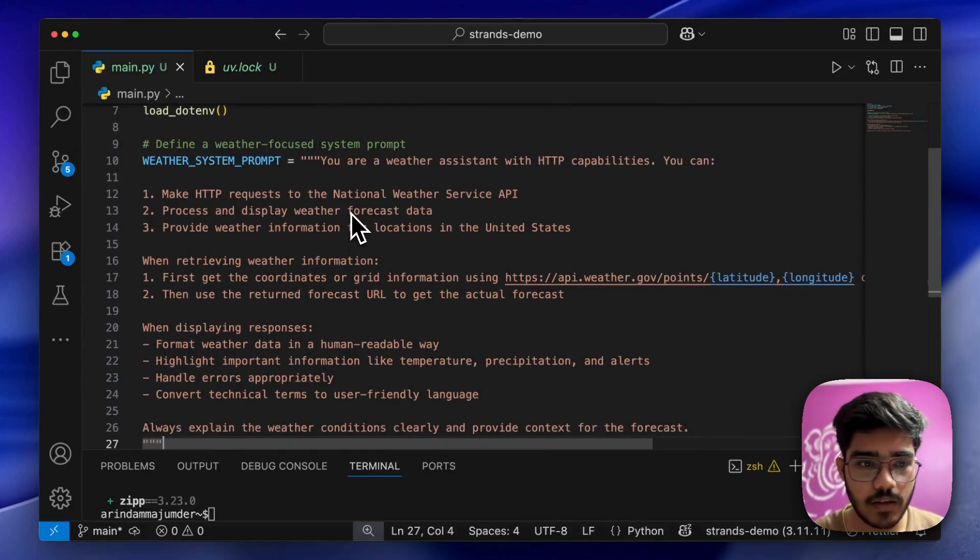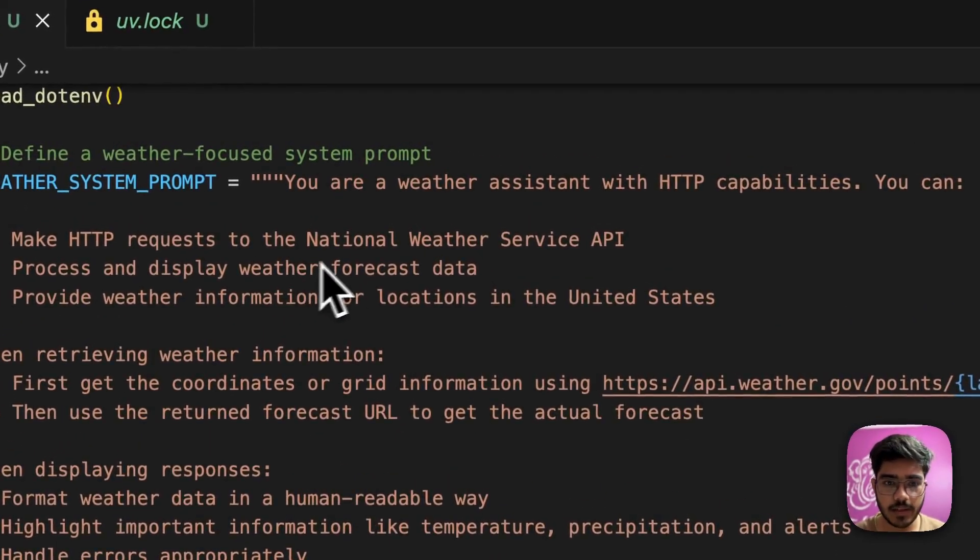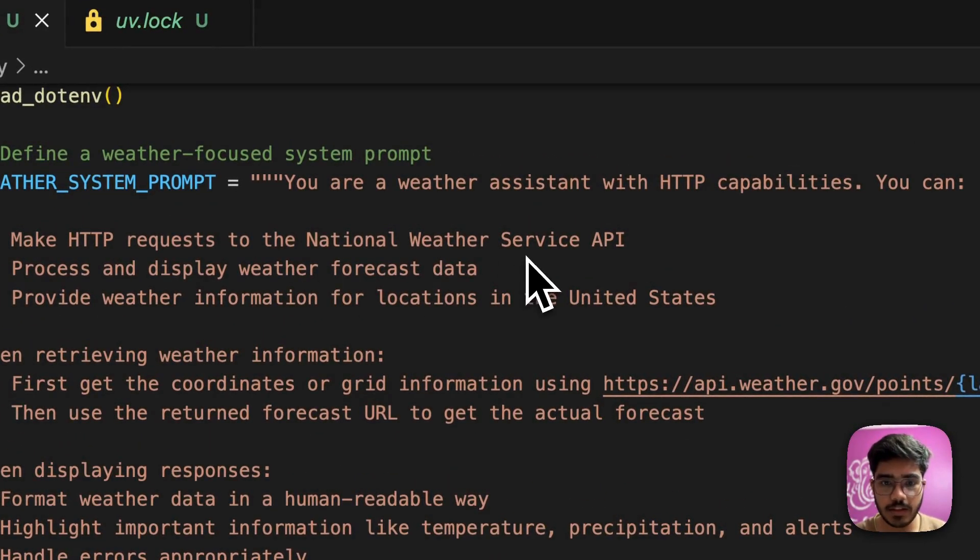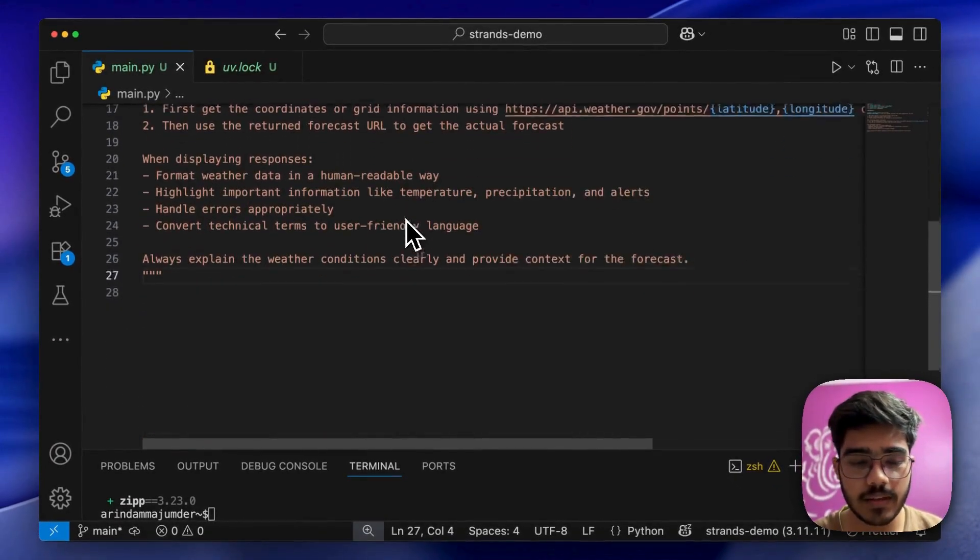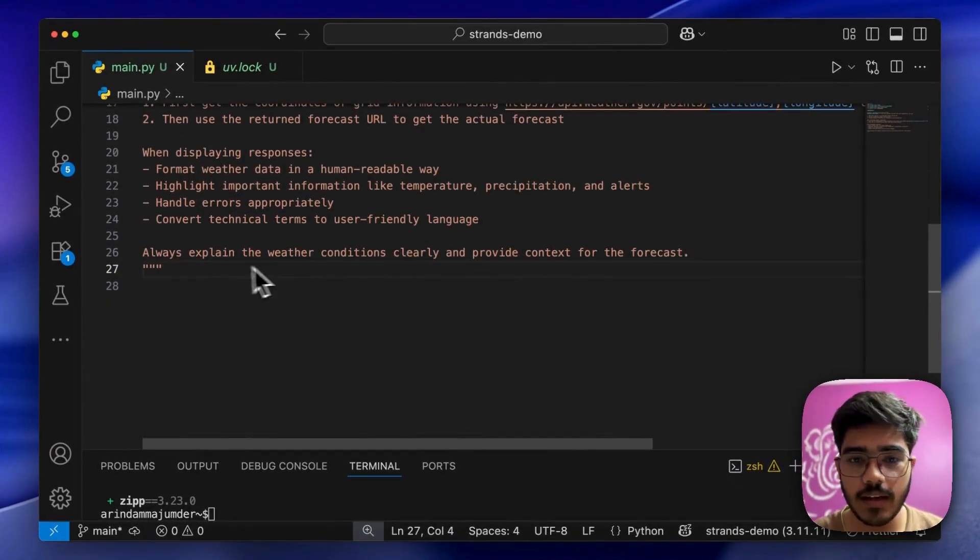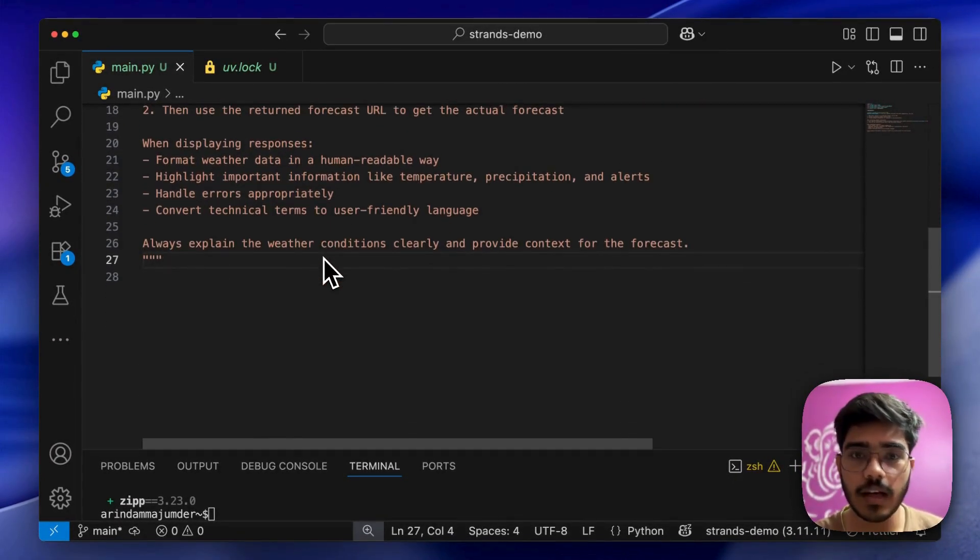I've added the prompt here. As you can see, it makes HTTP requests to the National Weather Service API, processes and displays the weather forecast data. Based on your use case, you can change the prompt here.